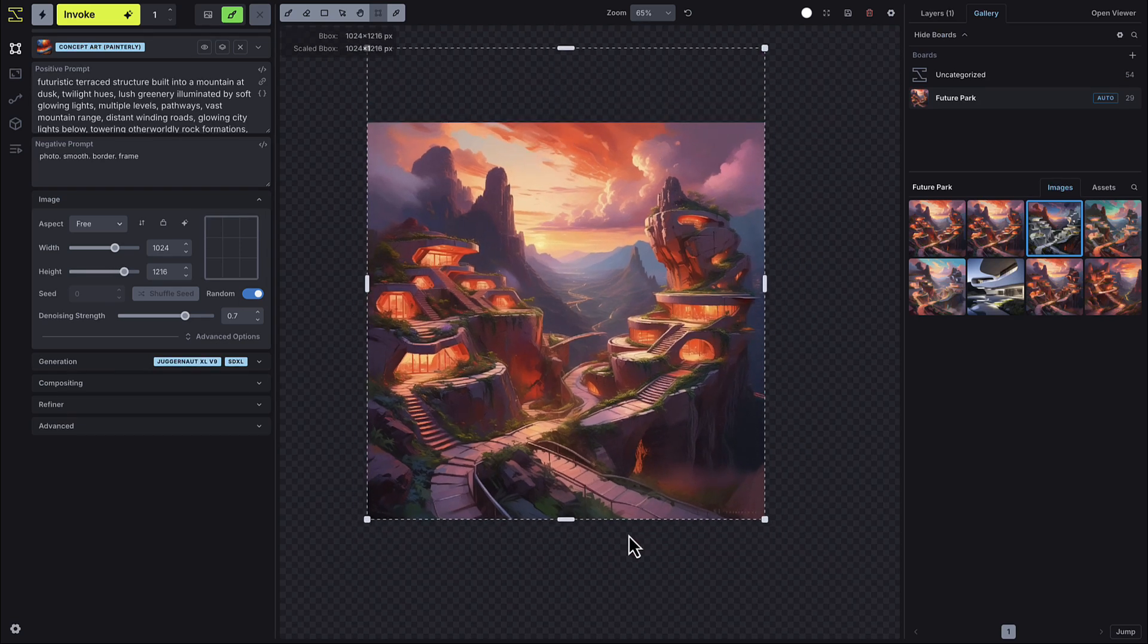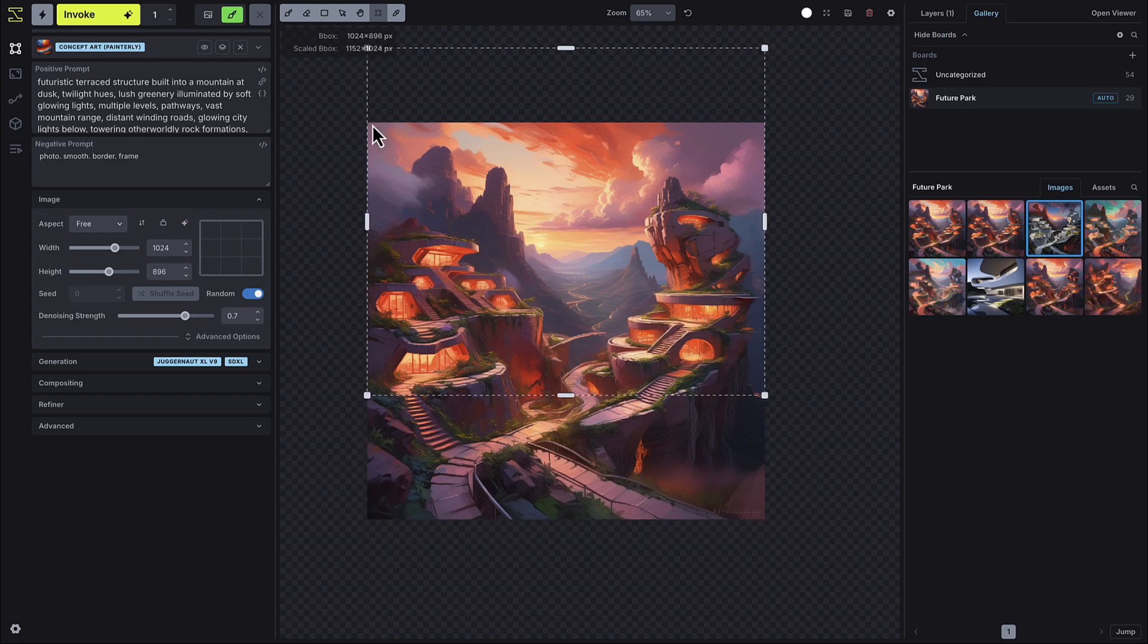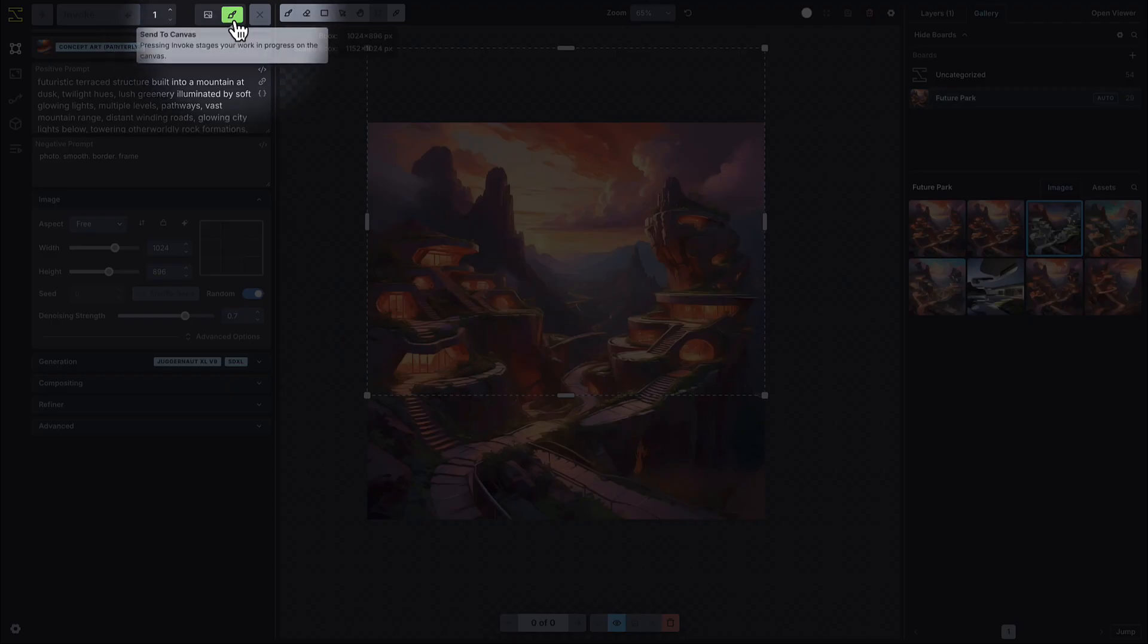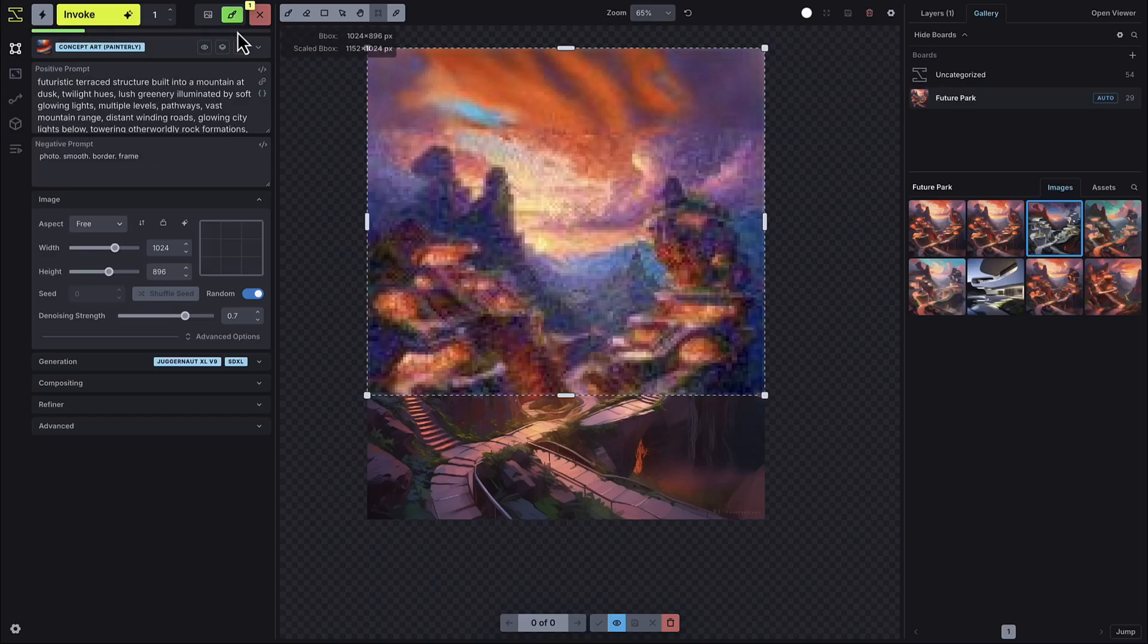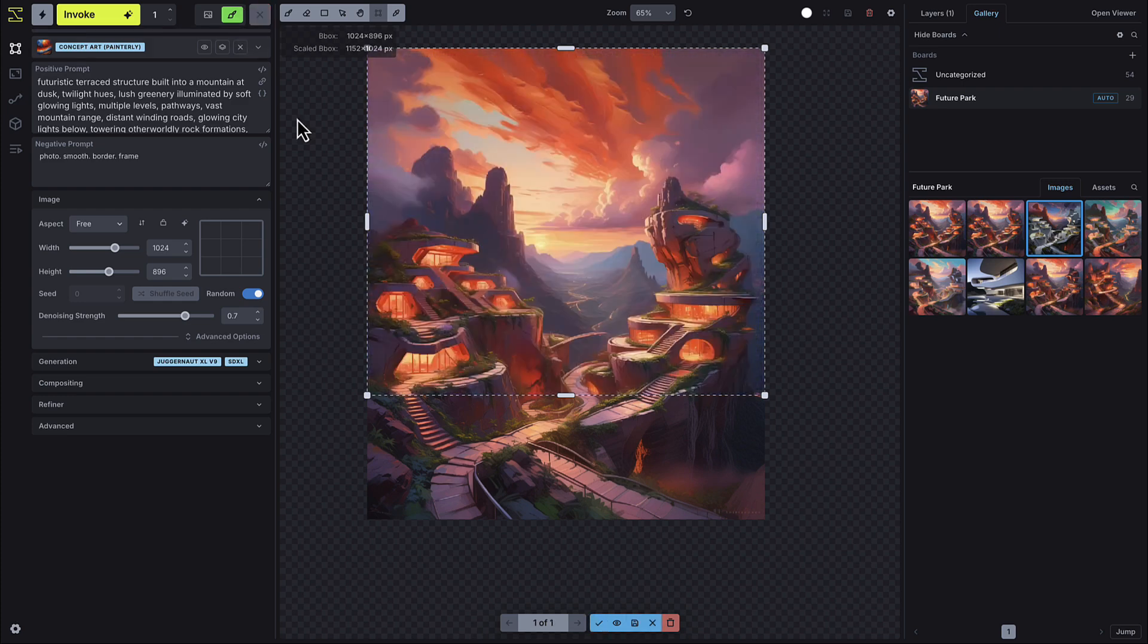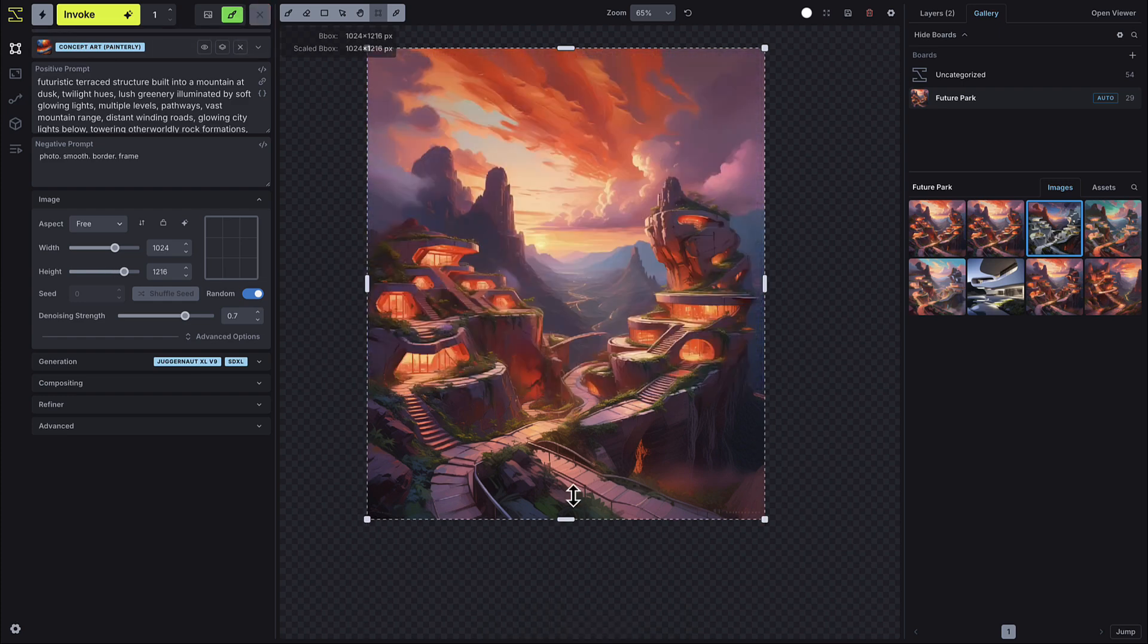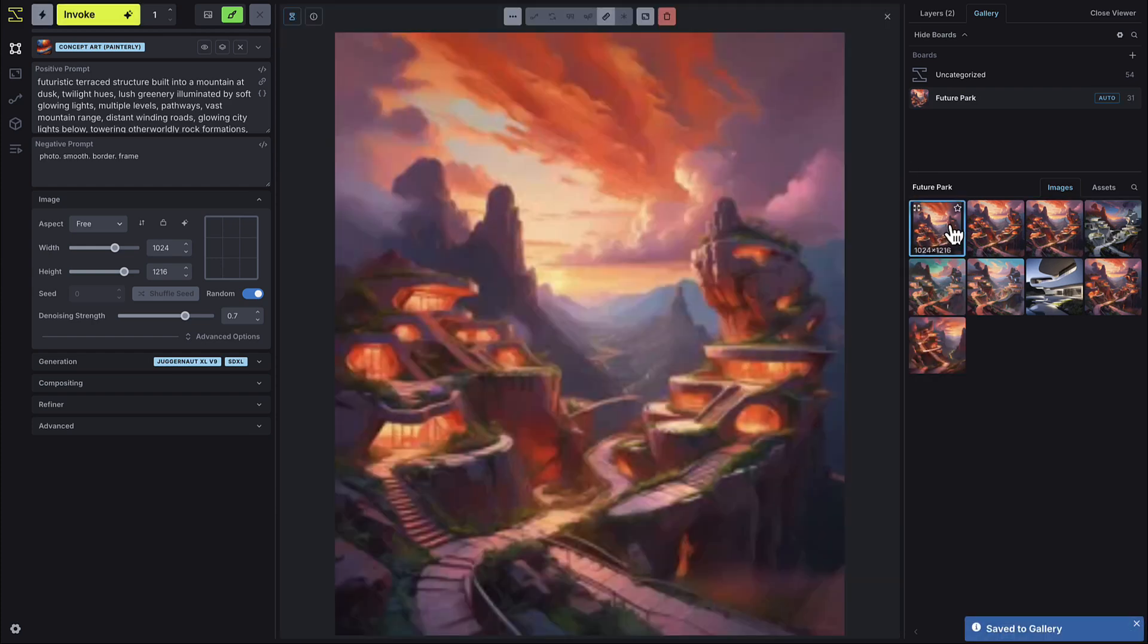When your bounding box is set, press the invoke button. Make sure send to canvas mode is selected next to the invoke button. This will stage everything on the canvas. When you're satisfied with the final image, click the accept button to merge it into the canvas. Then press save canvas to gallery to save your final image.